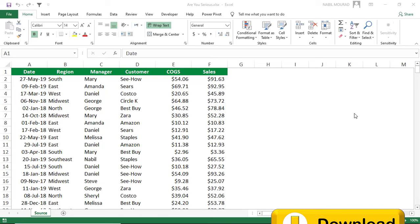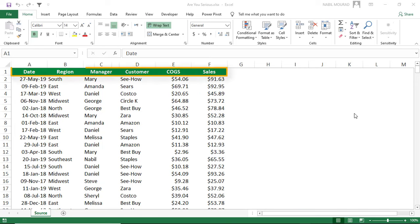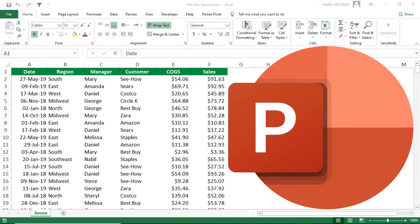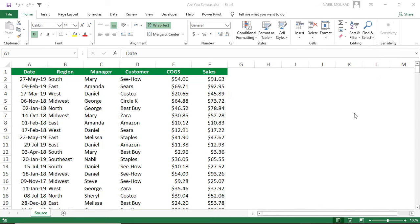In this worksheet I have a list which shows a date, a region, a manager, a customer, cost of goods sold, and sales. I would like to create a pivot table to analyze my data, but I'll be delivering a presentation to my team and I would like to communicate my findings using PowerPoint. So I start by creating a pivot table — to do that I select any single cell in the list.